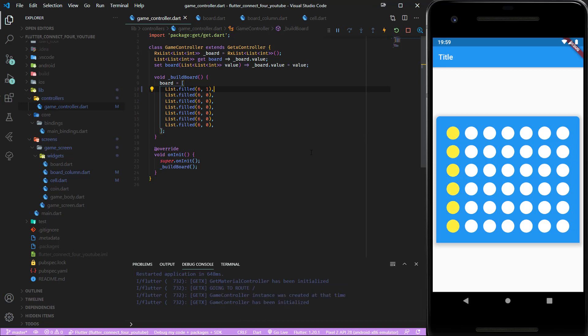You can see the first column is completely yellow. Let's check what happens if we instead passed only two ones and four zeros.